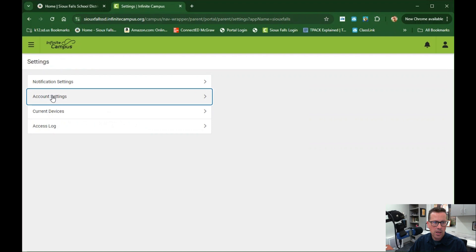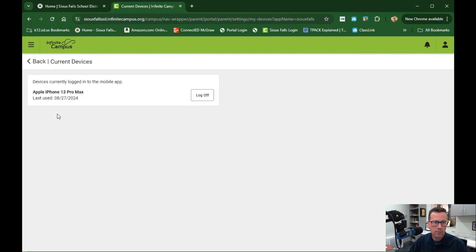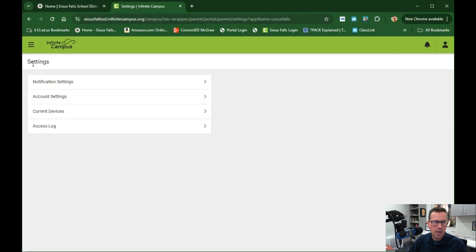Going back, we have Account Settings where you can change your password. If you have an email change, you can update that here as well. Under Current Devices, using the mobile app, it shows you the last time you logged in with your mobile device. The access log shows how often you've accessed your child's portal. That concludes this tutorial — thanks so much for watching. If you have any further questions, please reach out to your child's teacher or the building office they attend. Have a great rest of the school year and take care.